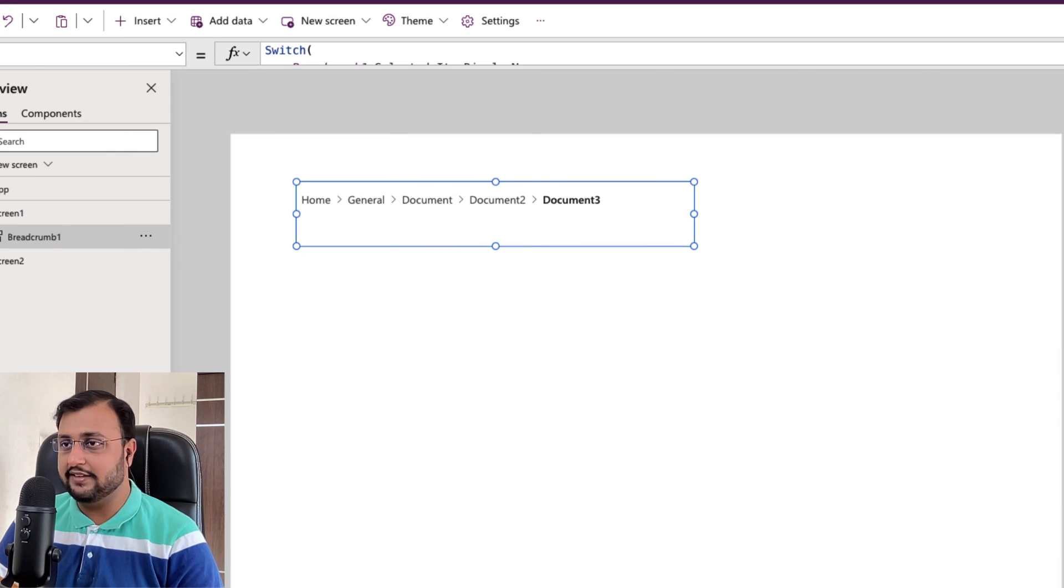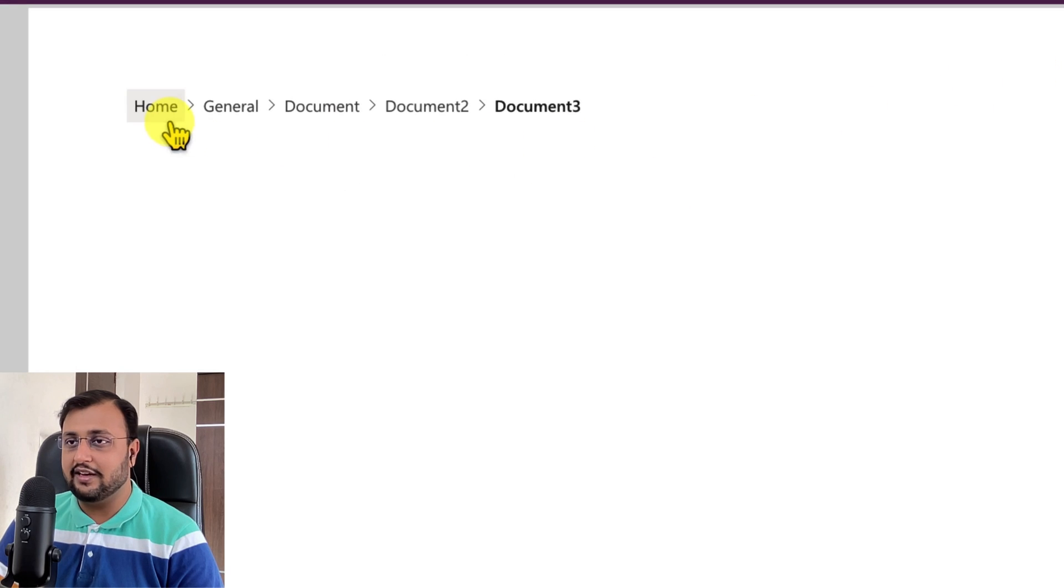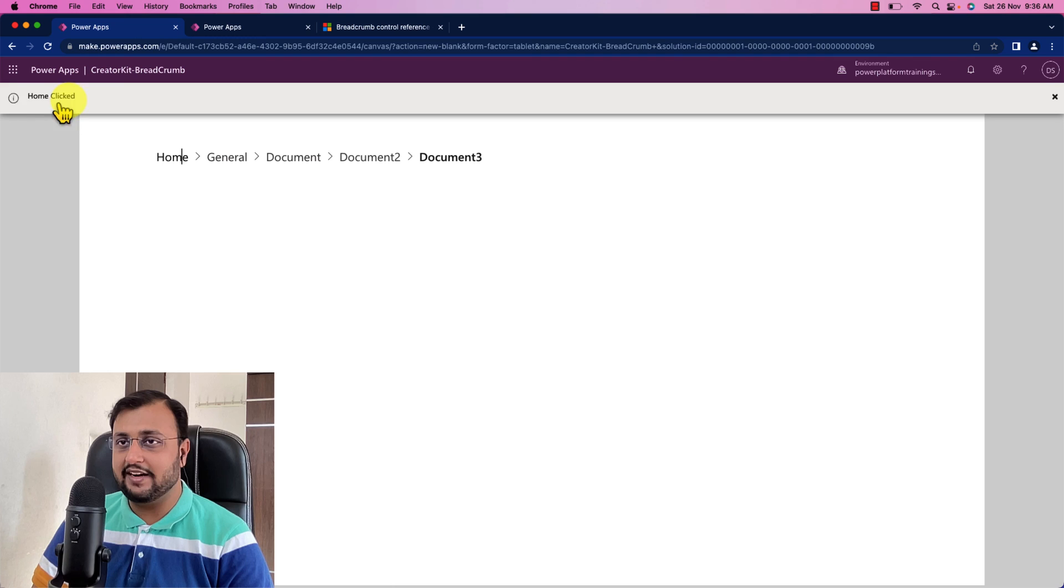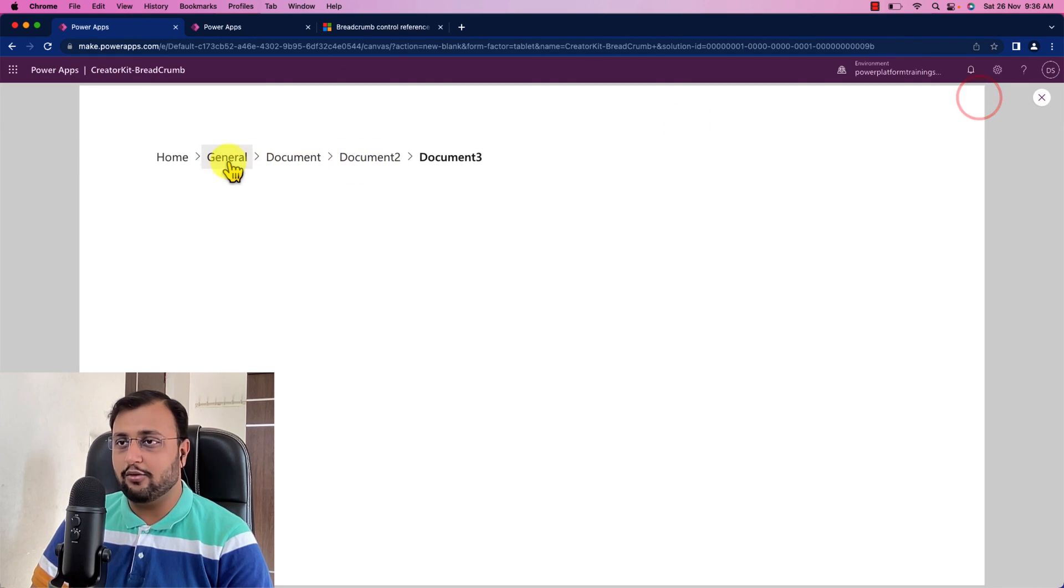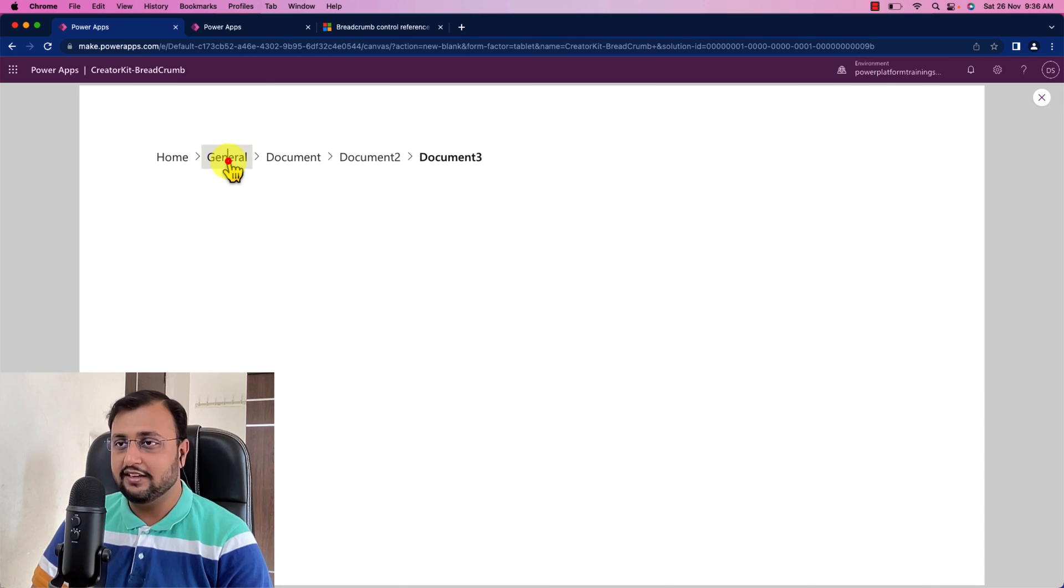And now let's play this application. So first of all let's click on home. So whenever I selected that it is showing me that notification that code is executed okay.